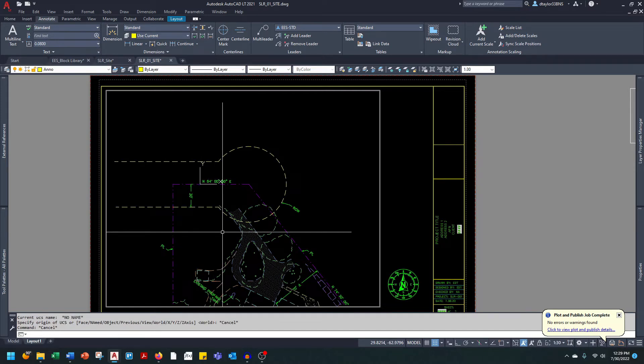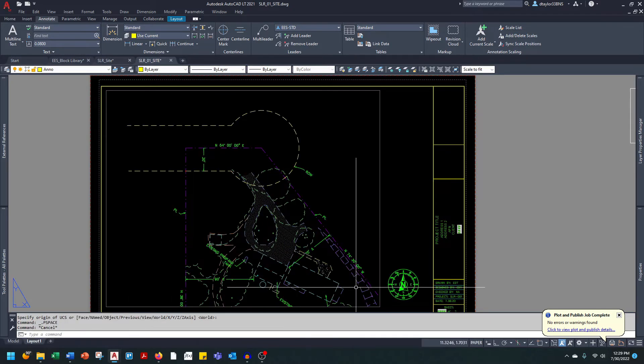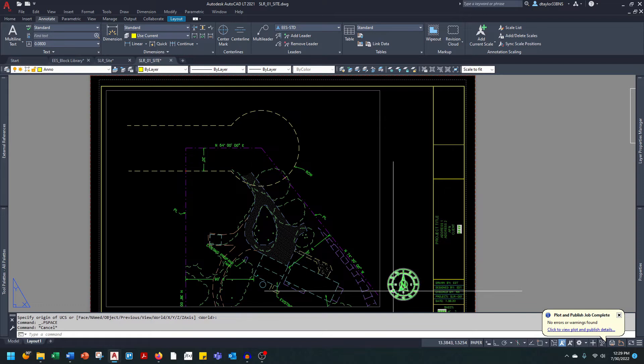I'm going to set the UCS back to the world coordinates. I will type in UCS into the command line, press enter to accept the default of world. Now you can see north is still pointing up.